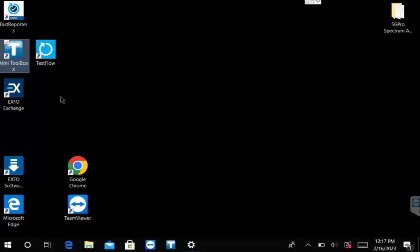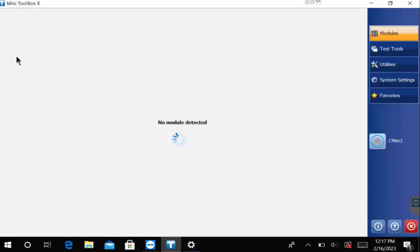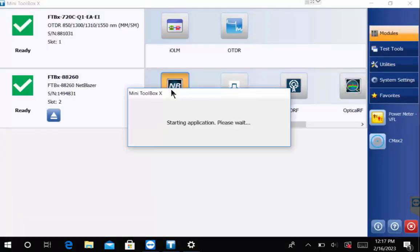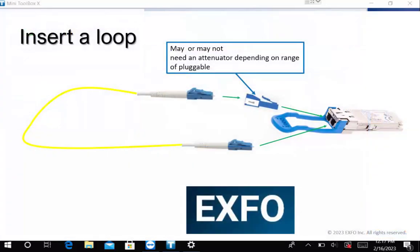To run an iOptics test, select Toolbox to bring up a view of the available modules that are present on the platform. Next, select NetBlazor. As this is booting up, please note that as you run this iOptics test you need to put a physical loopback on the pluggable that you are testing.